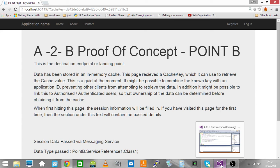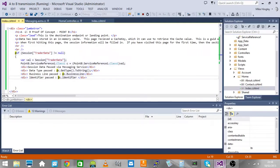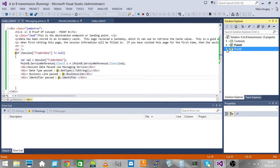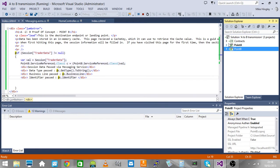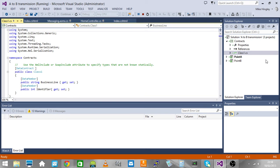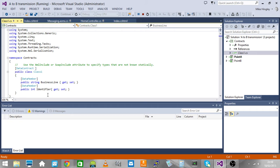This is the implementation of it. What's in the solution? We have a contract folder, so a contract is just a class which describes the data that we're going to send across between the two different systems: business line and identifier.